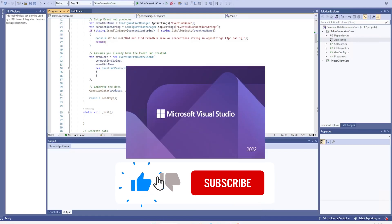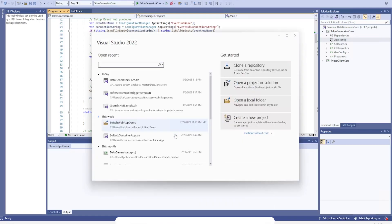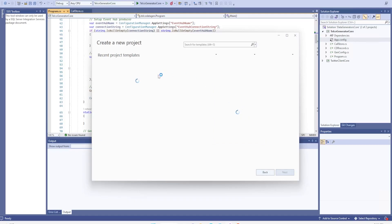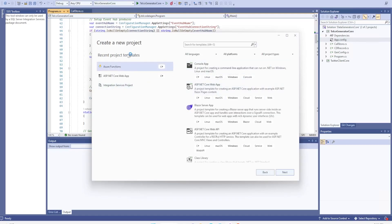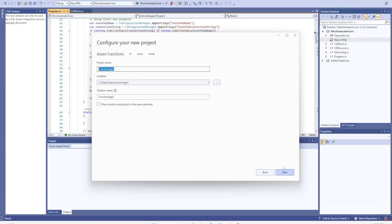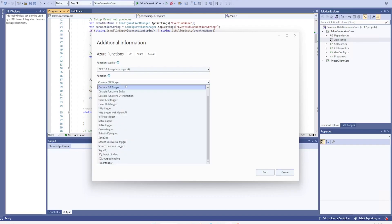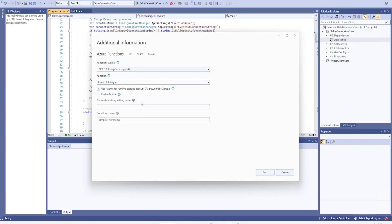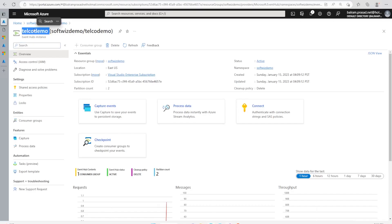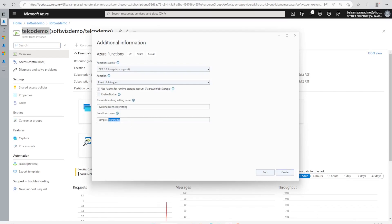Now let's go ahead into Visual Studio and create one Function app. Let's go to new project, select the Function app, click next, put the name, then go next. We are going to use .NET 6, and instead of Cosmos trigger we are going to use the Event Hub trigger. We set the connection string name and our Event Hub name is Telco demo, then let's create.